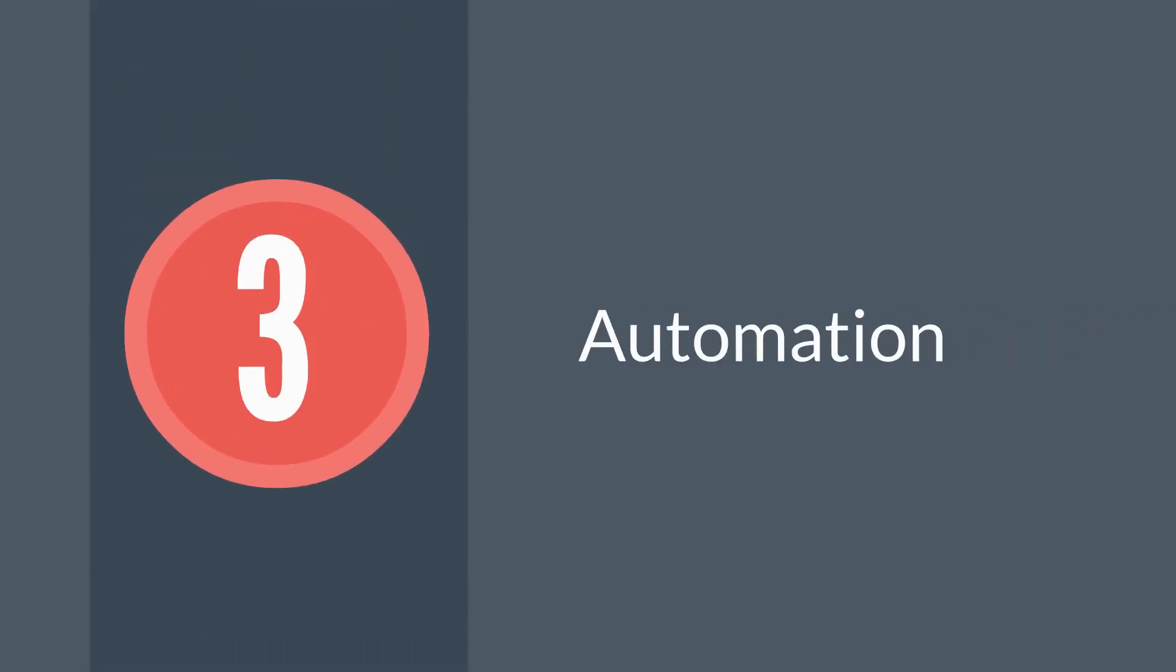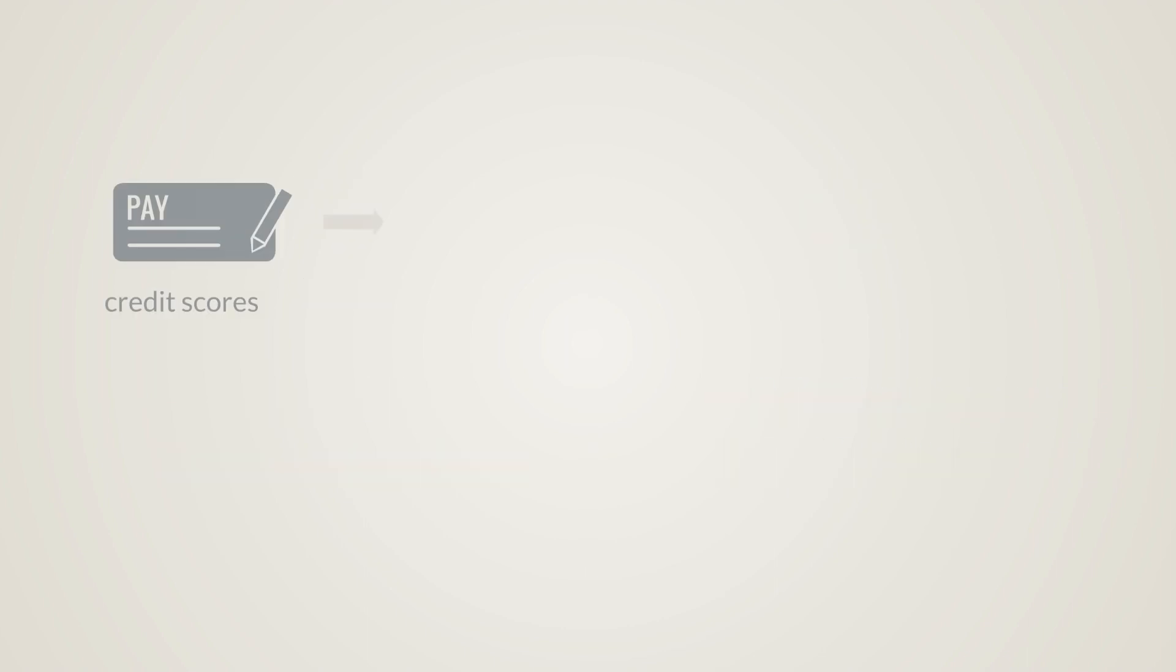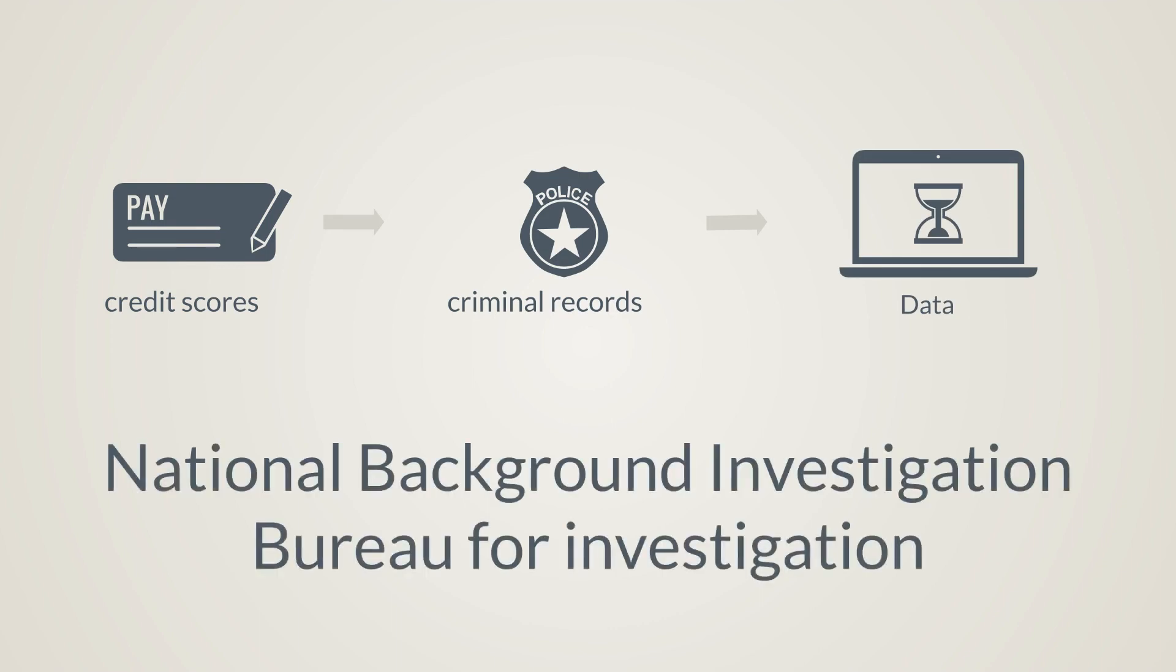The third major change is automation. If the Defense Security Service gets its way, periodic reinvestigations will be replaced entirely with continuous evaluation. Continuous evaluation pulls in data from credit sources to criminal records and reports them back to the National Background Investigation Bureau for investigation.